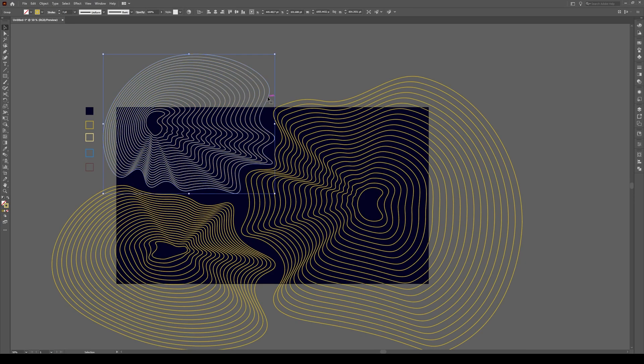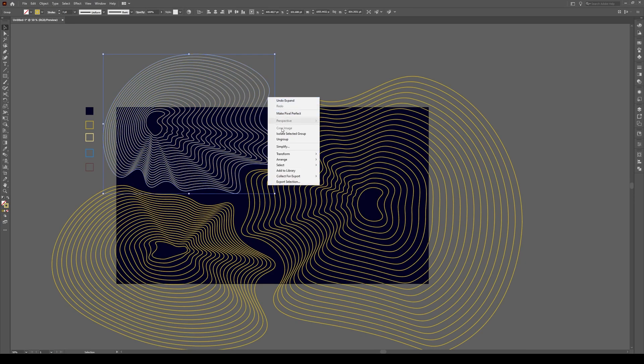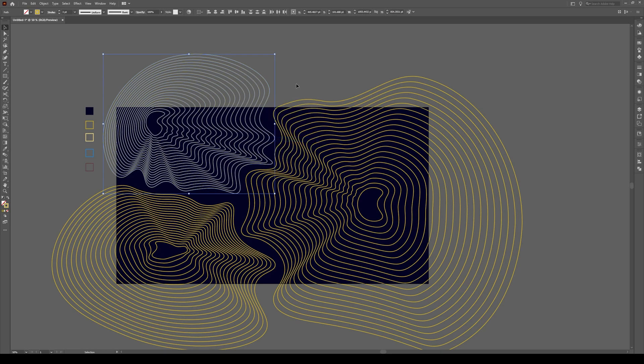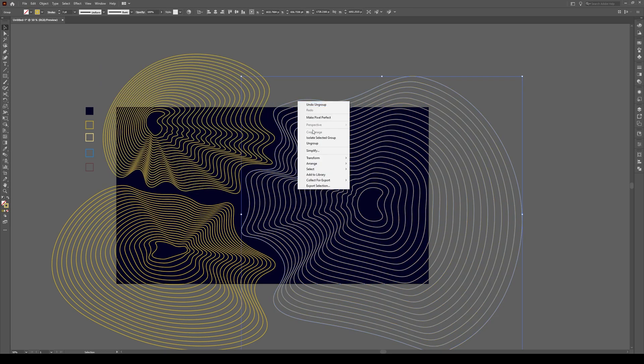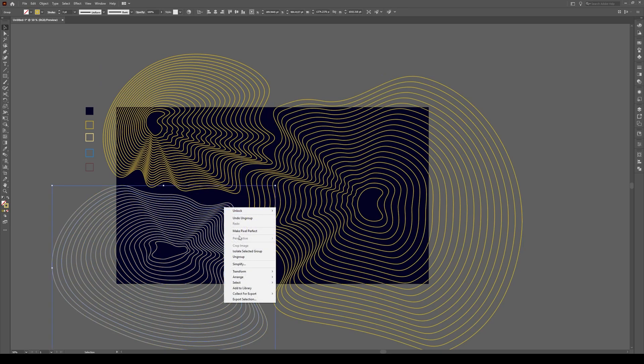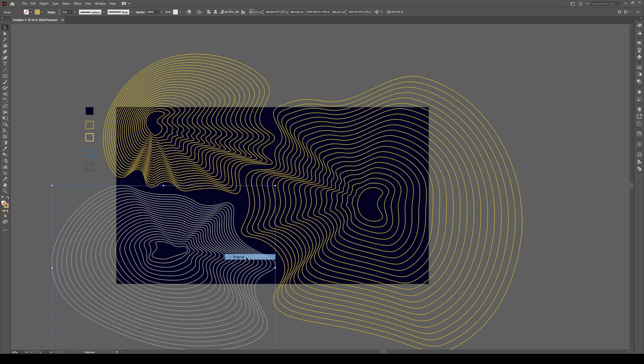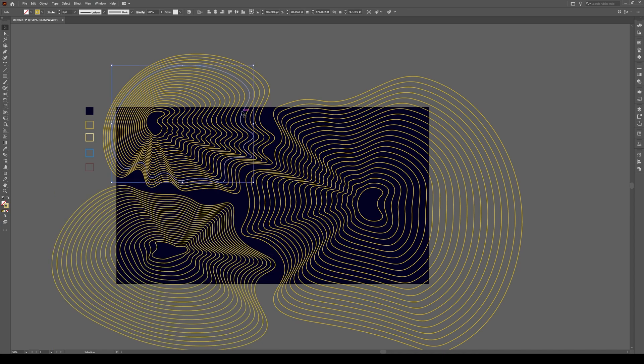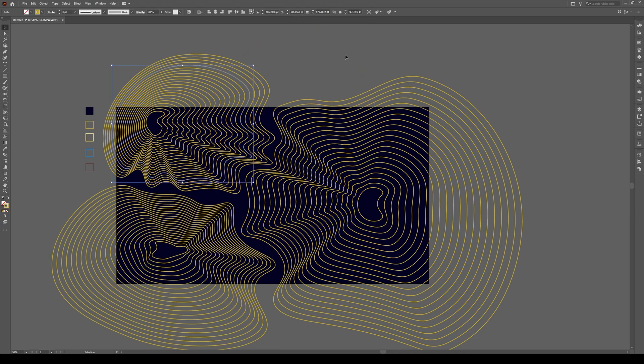Then we're going to click on any of the objects, right click, go ungroup, this one, right click ungroup, and this one, right click ungroup, because now every single one of these lines is an individual object. See, I can move it like that.